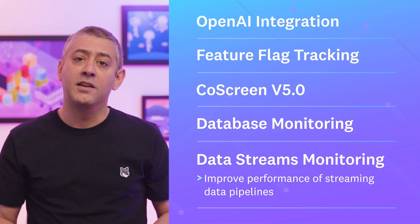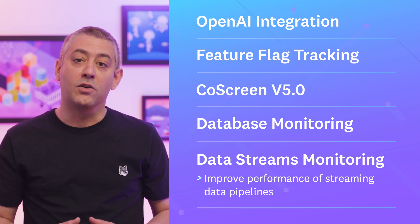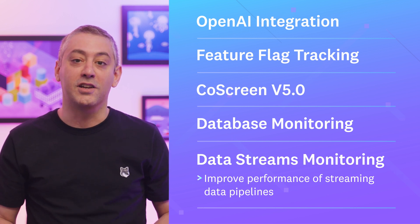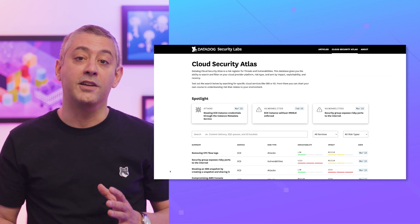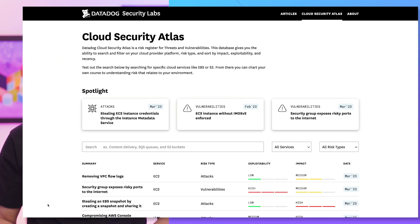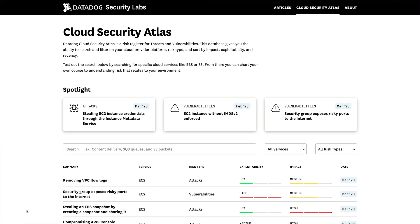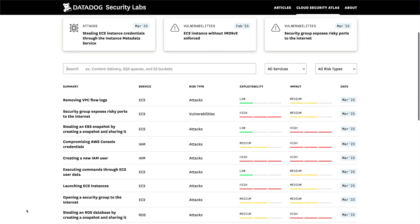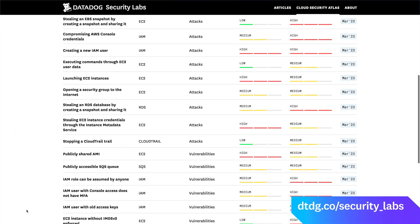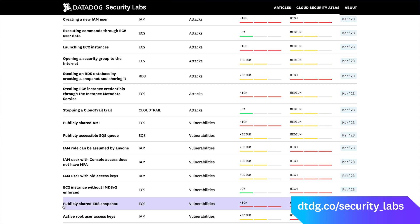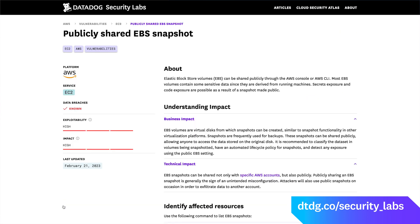Before we get started, I'd like to let you know about two exciting security initiatives here at Datadog. The first is Datadog Cloud Security Atlas — a searchable database of real-world attacks, vulnerabilities, and misconfigurations designed to help you understand and remediate risk in your cloud environment.